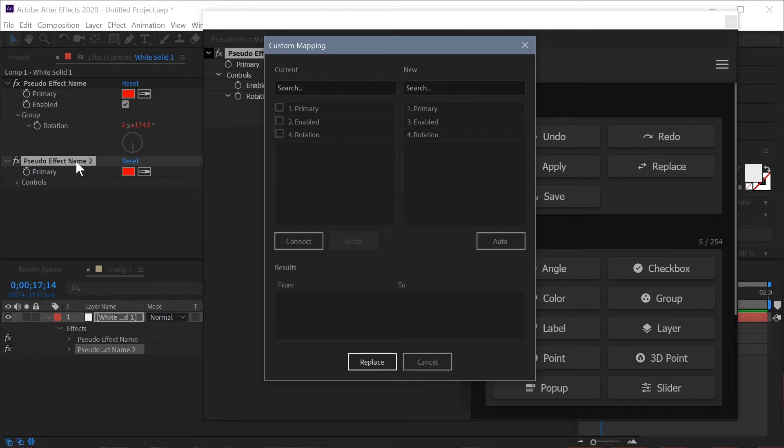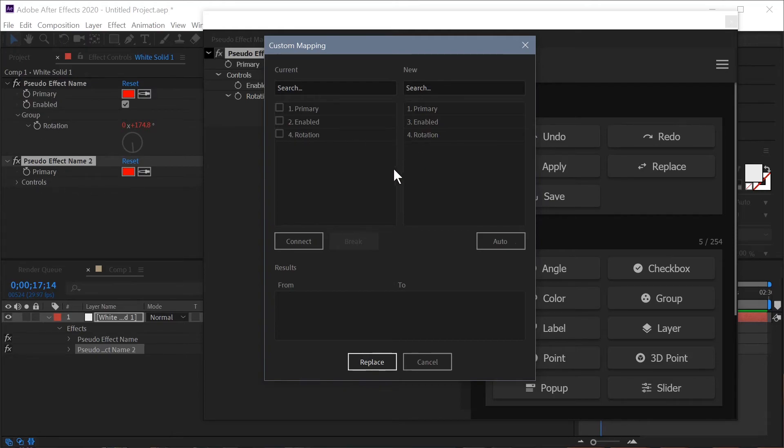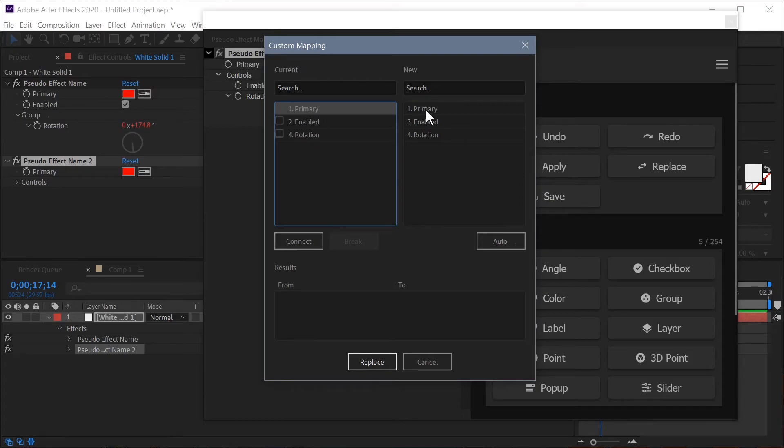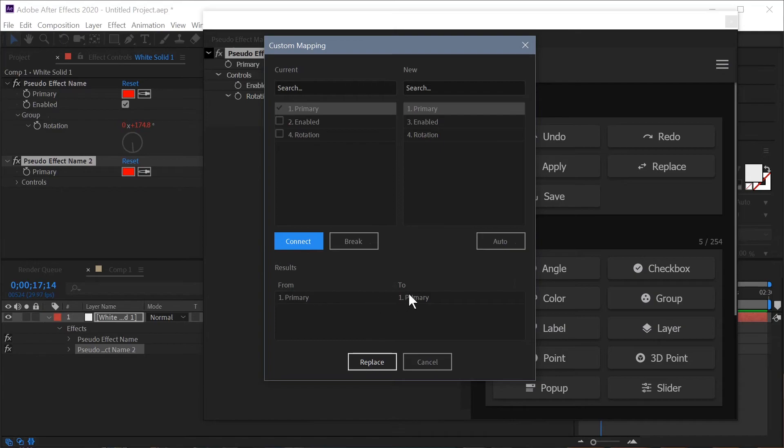and at the same time you can also see that the control that's going to be replacing the old control is visible in our effect panel. So the way you connect manually is you select the control that you want and you select its match over here on the right and then you hit connect and it's going to show you your list of mappings down here at the bottom.